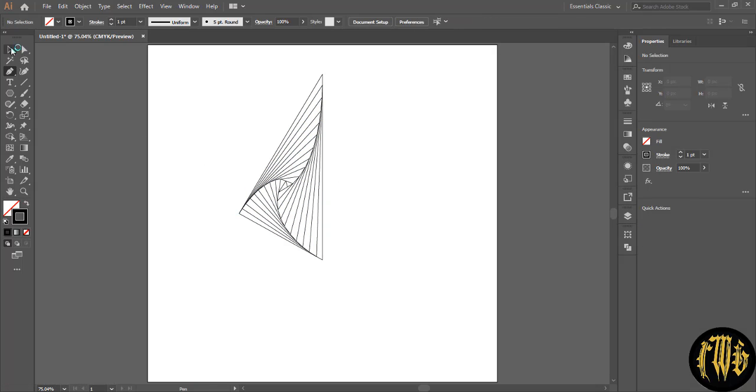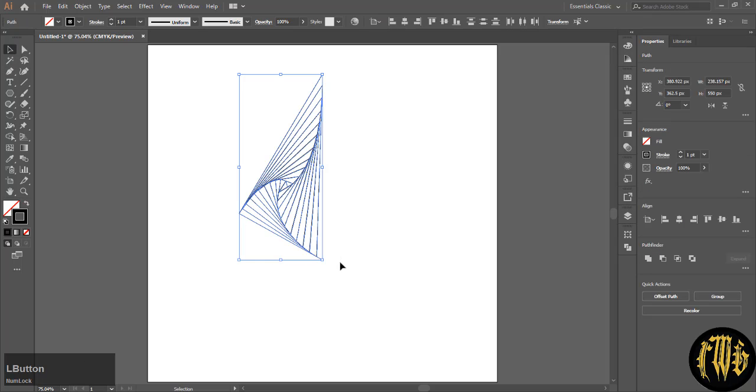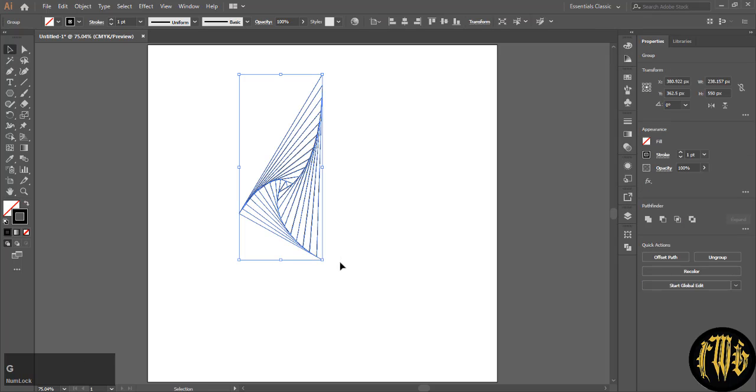CTRL click outside to deselect everything. Now this is your design on which the entire design will be based.